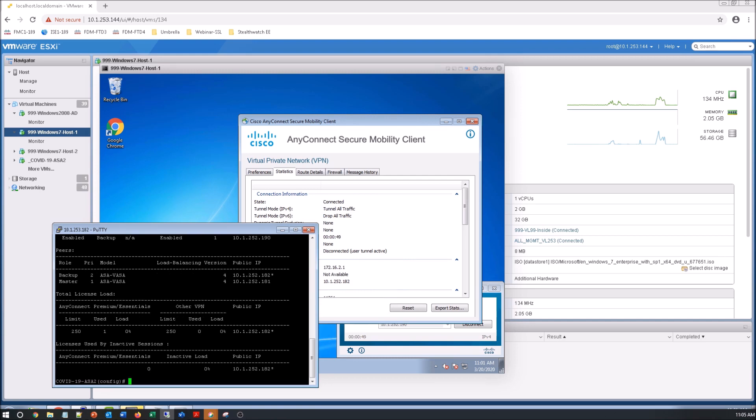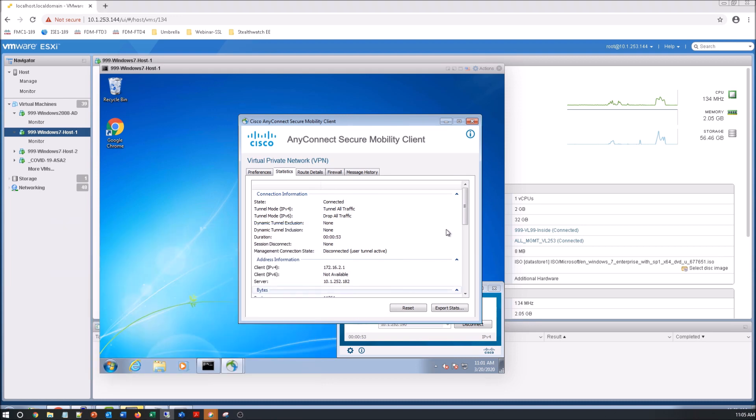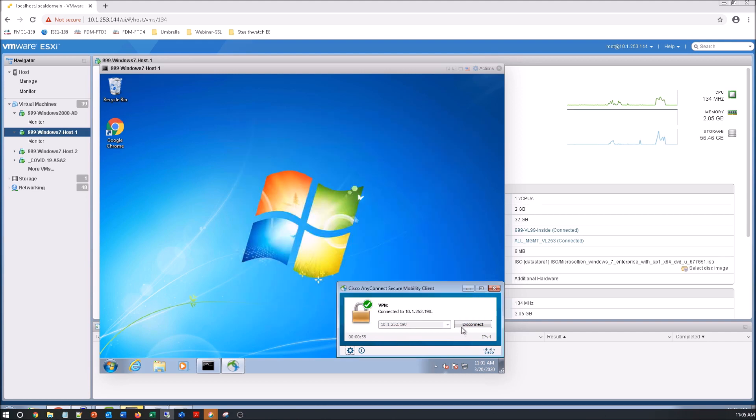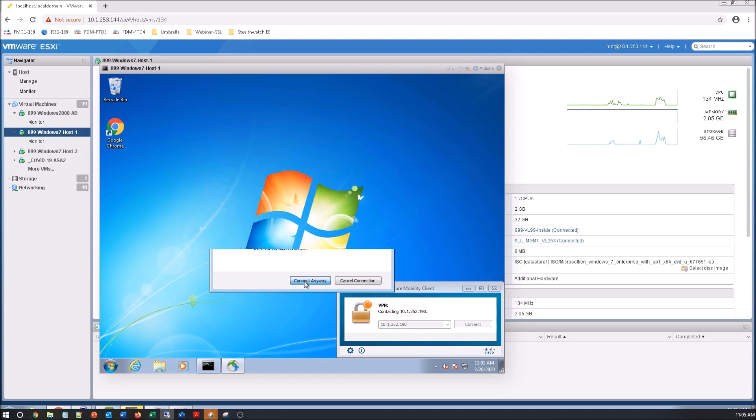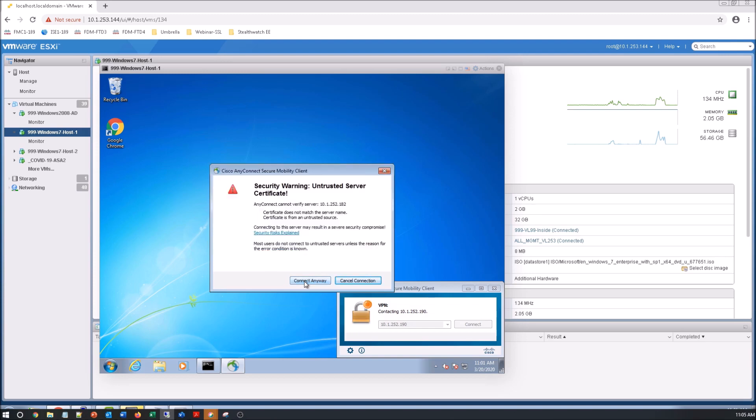Pretty easy. Now I connected again here and you can see it's 182 again.